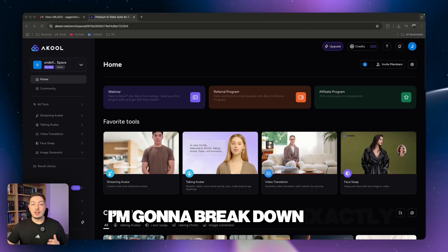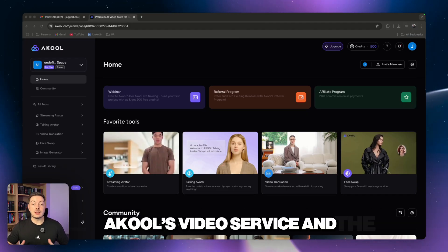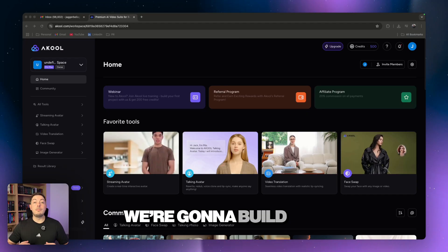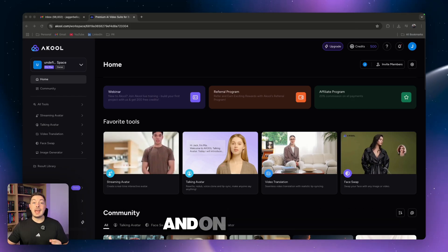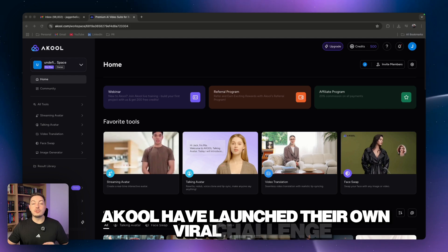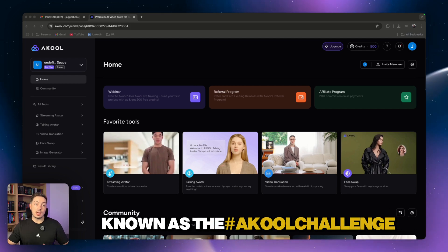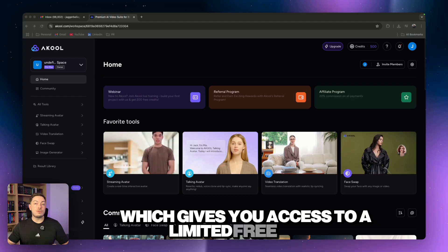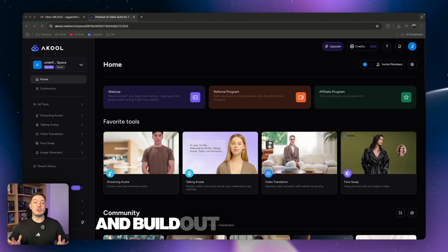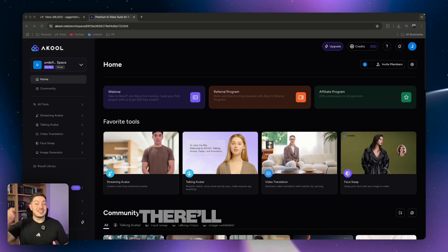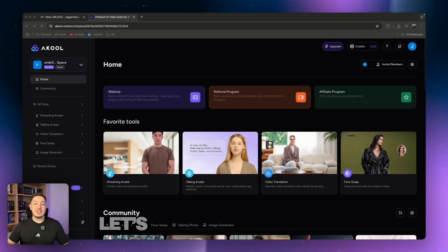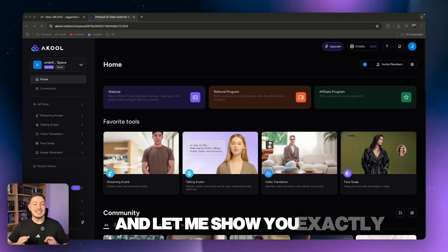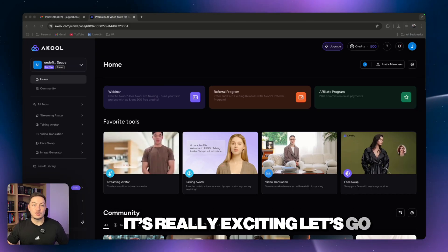In this video I'm going to break down exactly what you can do with Akul's video service and the AI avatar service. We're going to build out an AI avatar for myself. I'm going to show you just how easy it is to do. And on top of that, Akul have launched their own viral challenge known as the hashtag Akul challenge, which gives you access to a limited free trial where you can build out your own AI avatar.